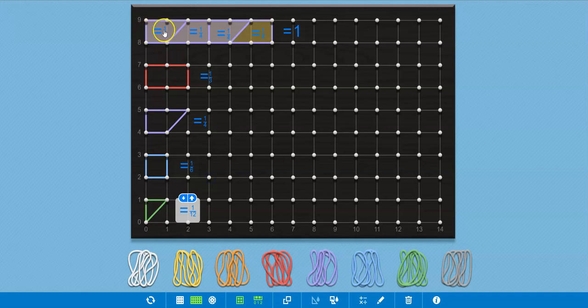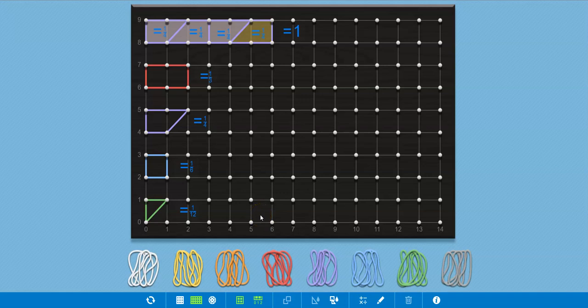If you wanted to, you could color them in one by one and see how that is. So that's one twelfth.